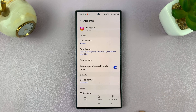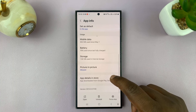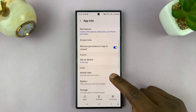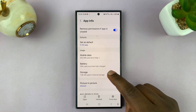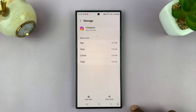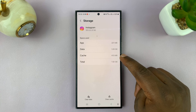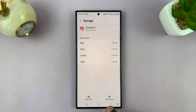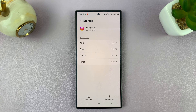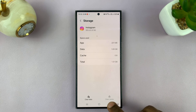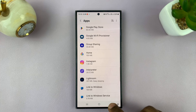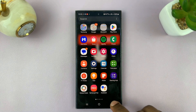Under Instagram, if you scroll down, you should see Storage. Tap on Storage and you can see how much cache Instagram is harboring. Mine has 613 MB of cache data. To clear cache, all you need to do is tap on Clear Cache. And that's how to clear cache — you can see now it's zero bytes. That's cache cleared for the Instagram app on Android.